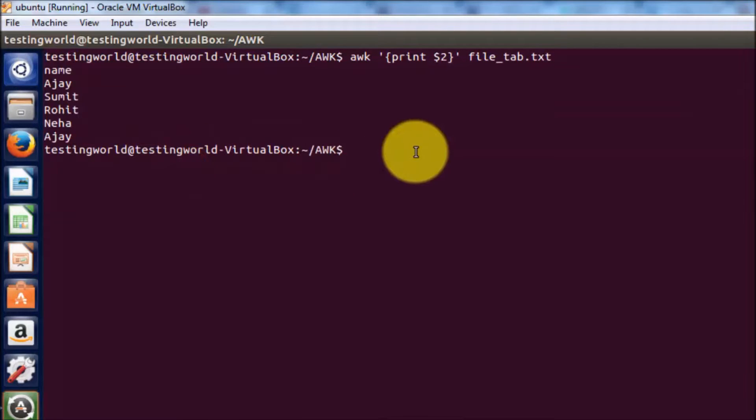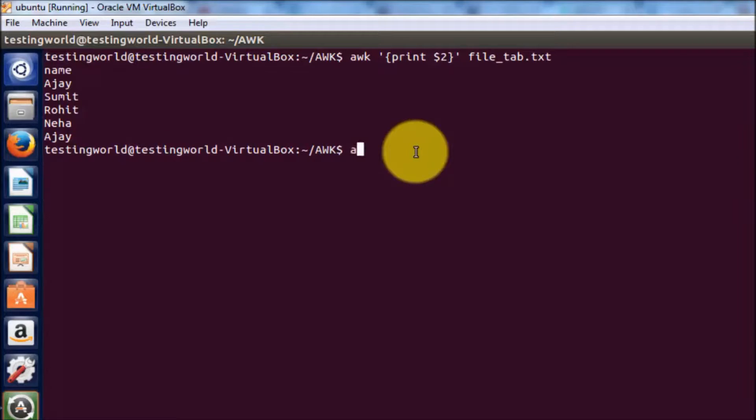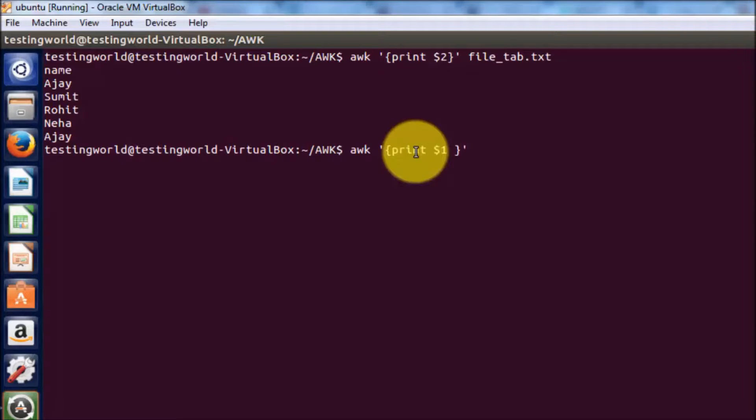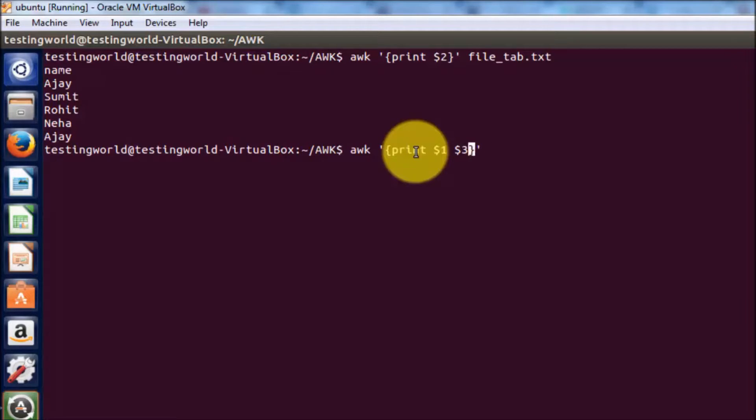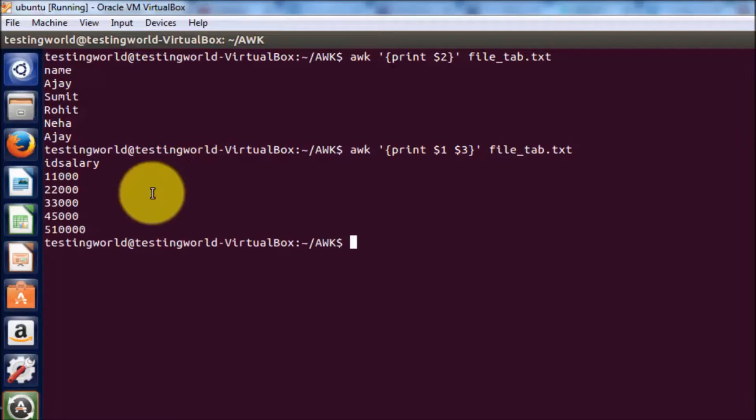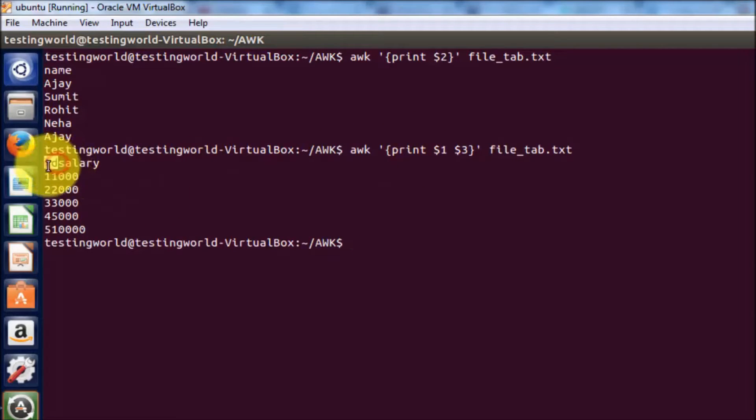In the same way, if you want to print more than one column, we can write awk and inside print dollar 1 and dollar 3. I want to display two columns: dollar 1 and dollar 3, which means first column and the third column. The file name is this. I'm running it.